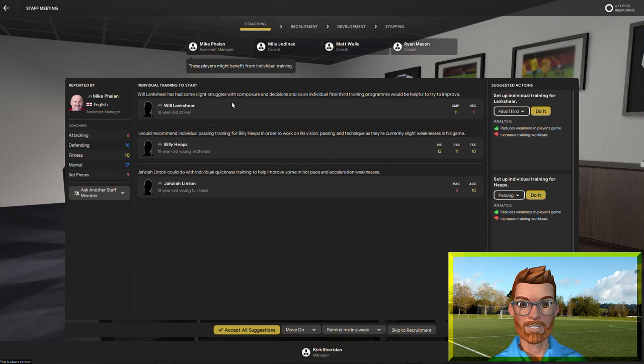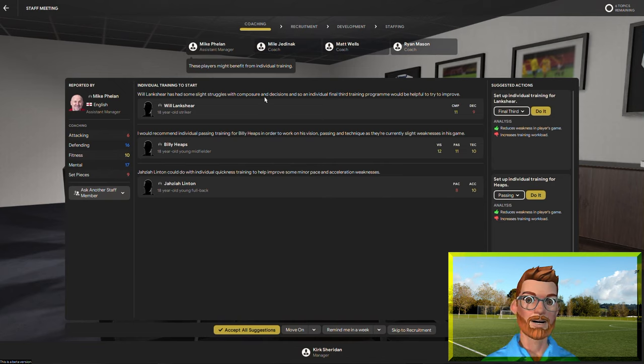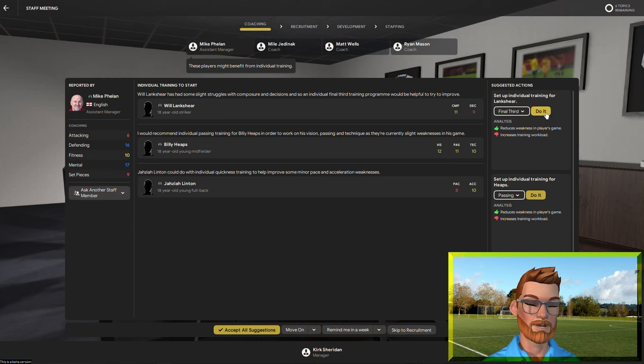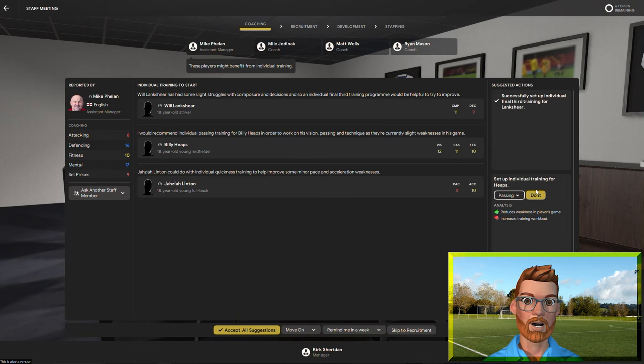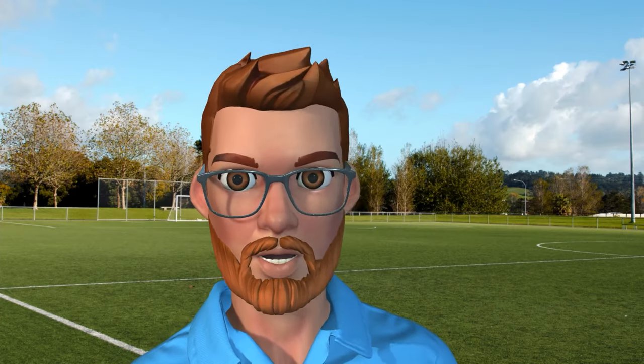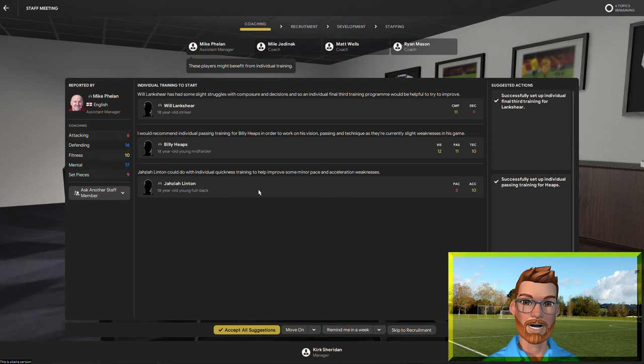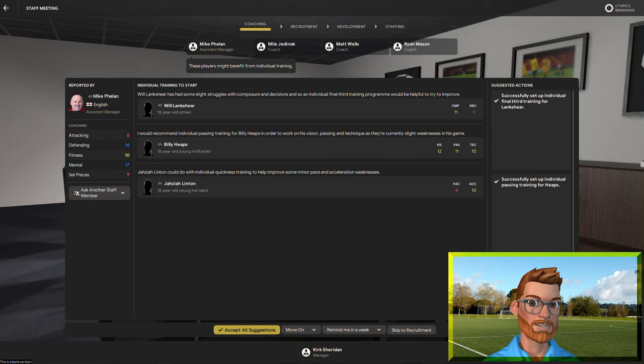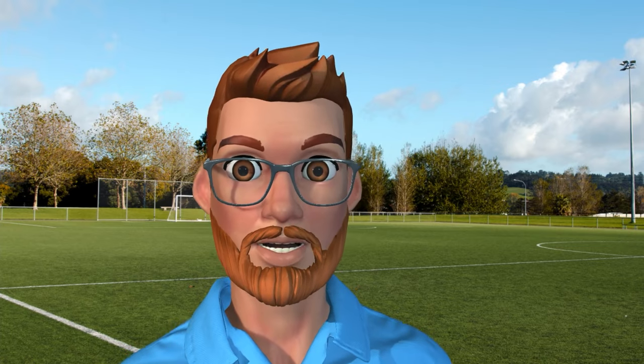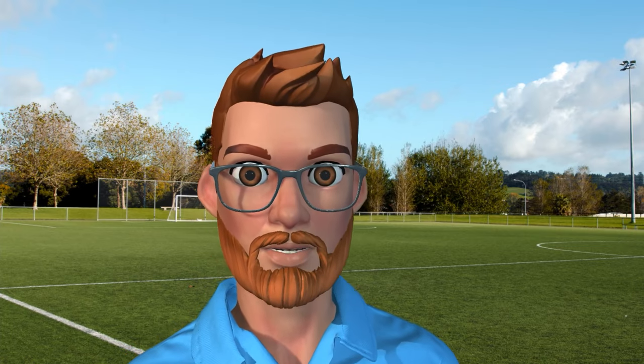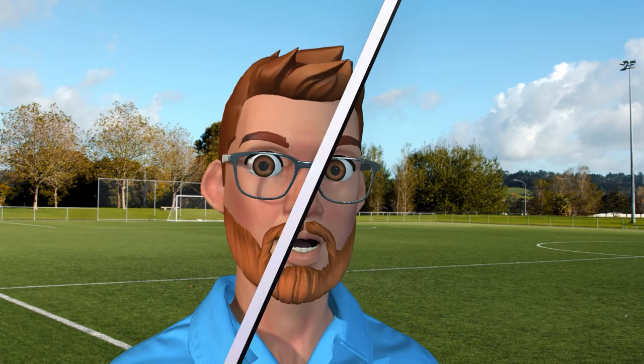And to get those players on the pathway to the first team, it's very helpful to know what our assistant manager Mike Phelan is actually looking for from them. Take Will Lancashire, for example. He wants him to work on his composure and decisions in the final third. Sure. Billy Heaps, he wants to work on his passing and vision. No problem. And Josiah Linton needs a bit more pace and acceleration. Absolutely fine, Mike. If it's going to make you happy with their development, I am all in on it.